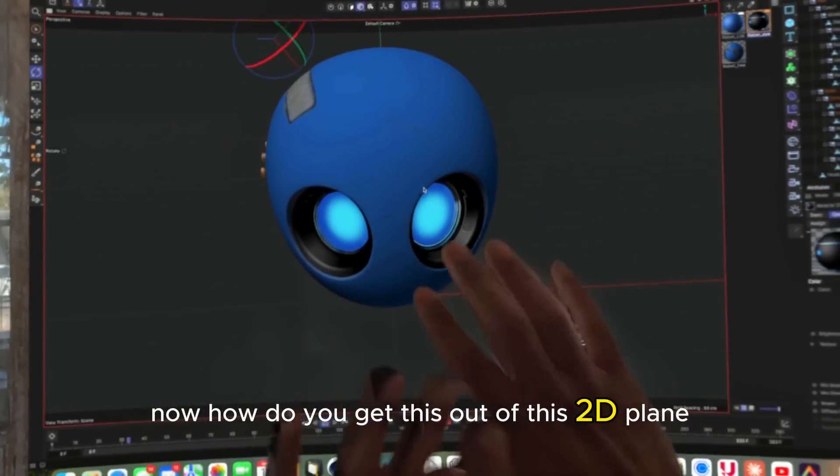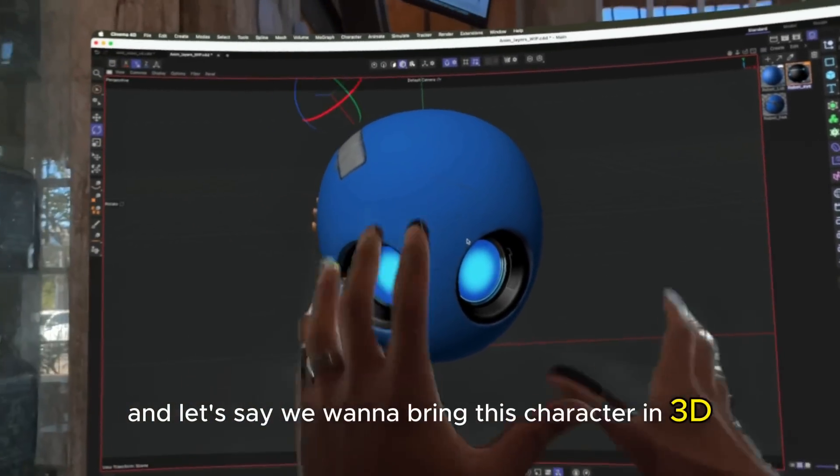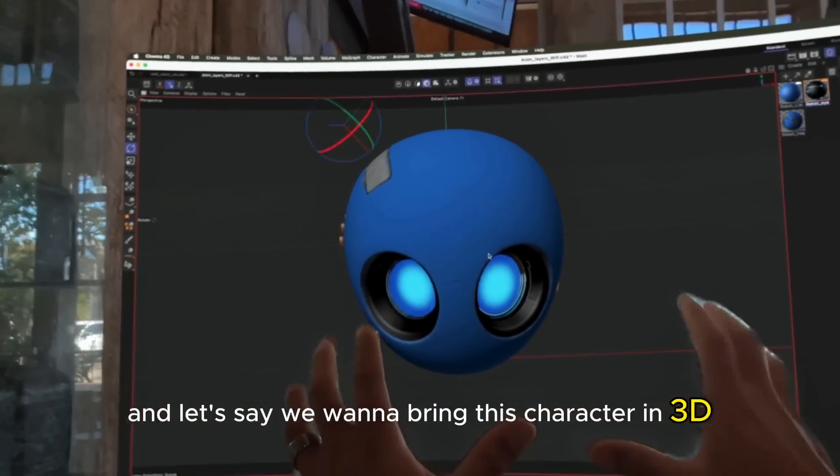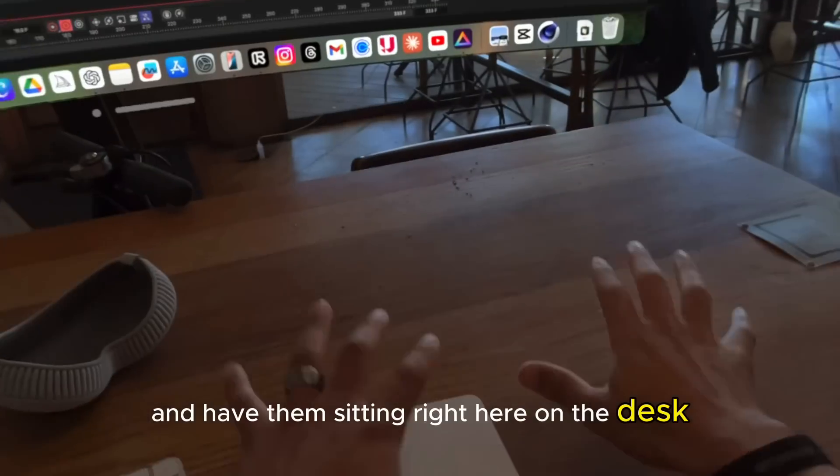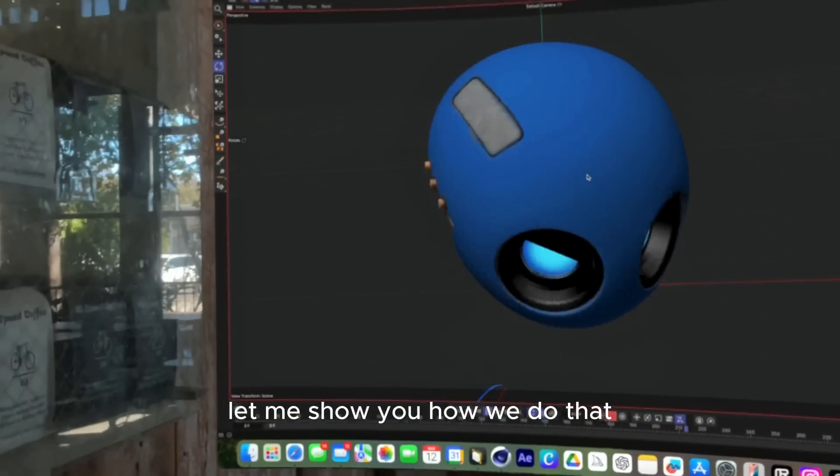Now how do you get this out of this 2D plane? Let's say we want to bring this character in 3D and have them sitting right here on the desk. Let me show you how we do that.